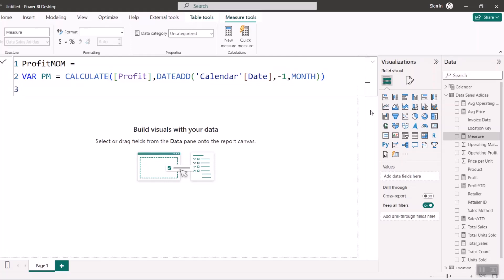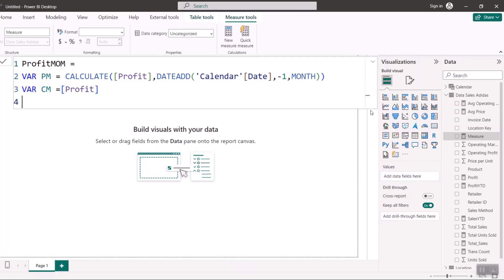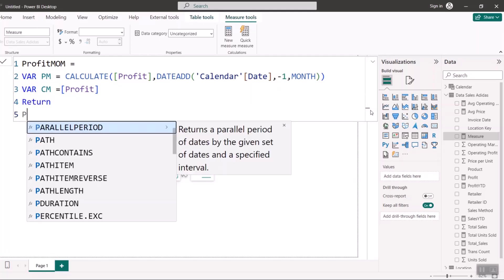The next variable I'll declare is the current month — I'll call it 'CM' for current month. The current month doesn't require any special calculation; it's just my Profit measure, which I already have. Every variable you declare must be followed by a RETURN statement — when you declare a variable you must always return it, so I'll move to RETURN now.